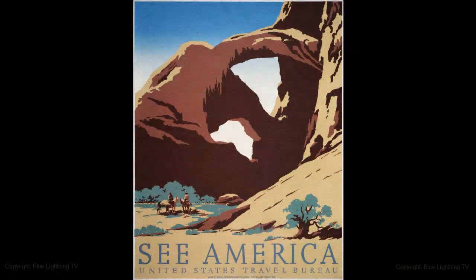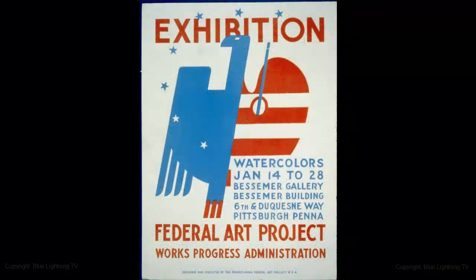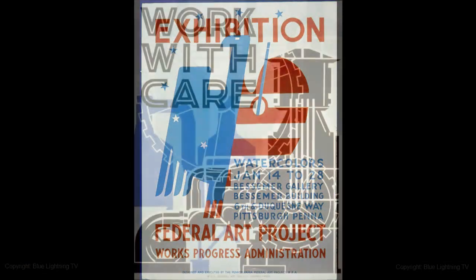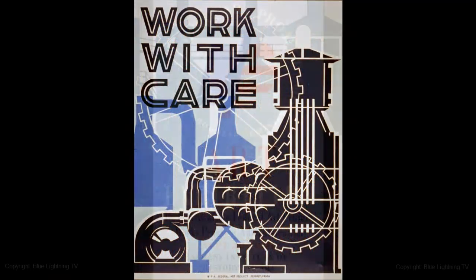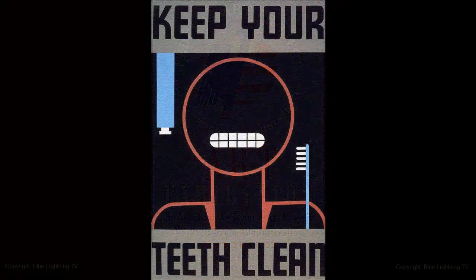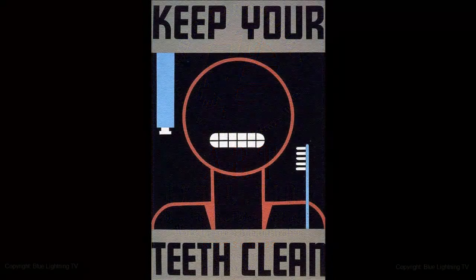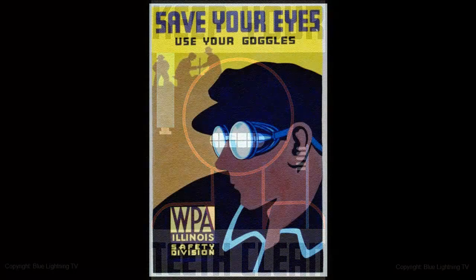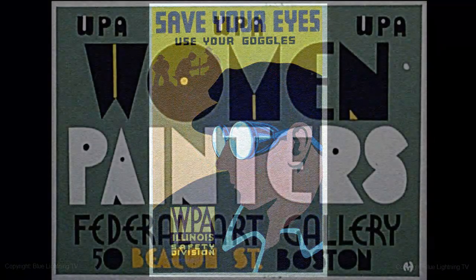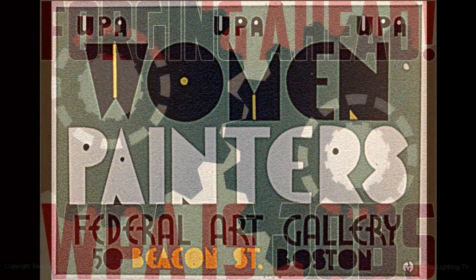Hi, this is Marty from Blue Lightning TV. In the 1930s, the WPA employed millions of unemployed people in the United States to carry out public work projects. Artists were hired to design posters to announce or remind people about jobs, health issues, travel and even art exhibitions.